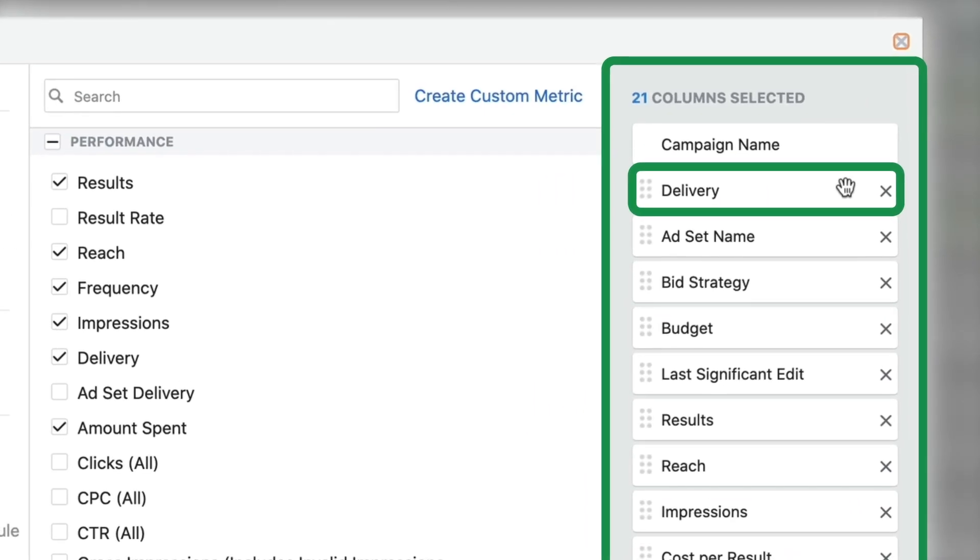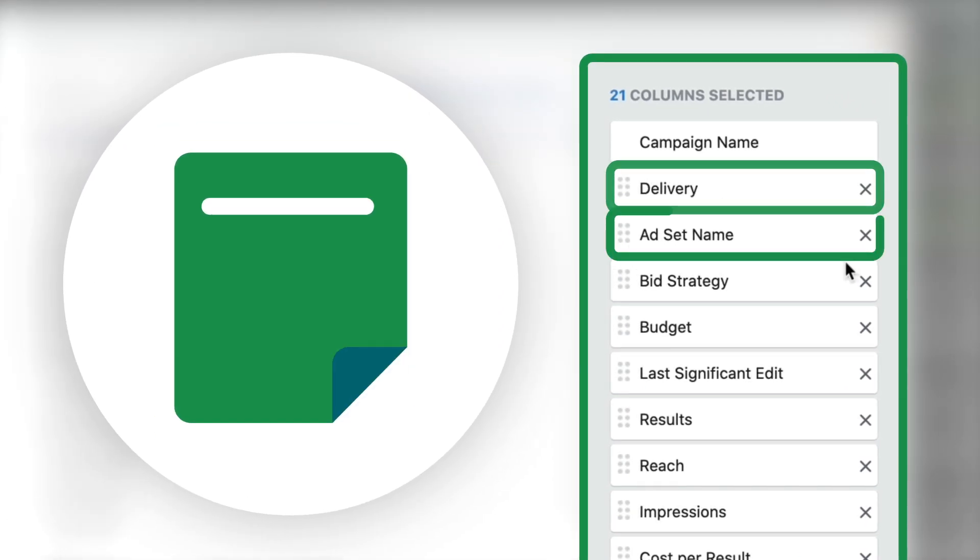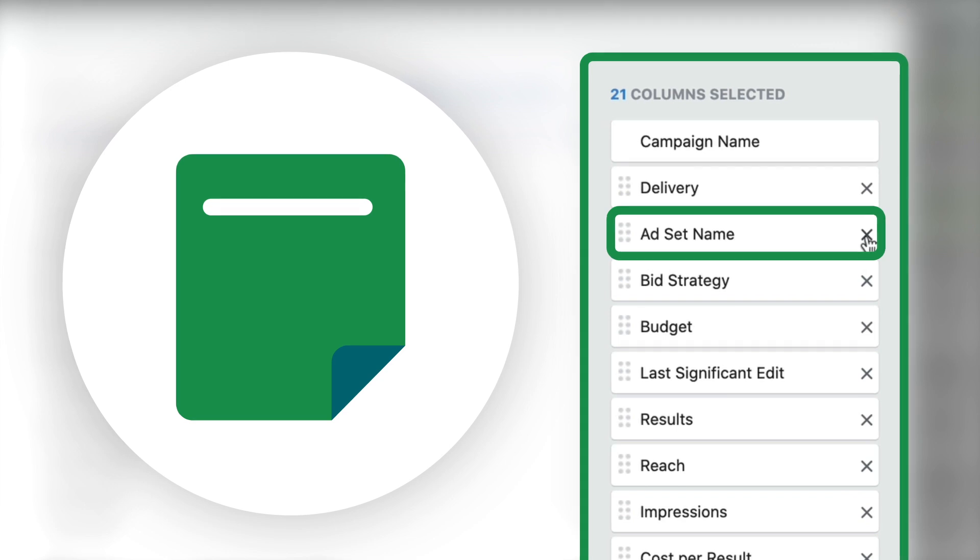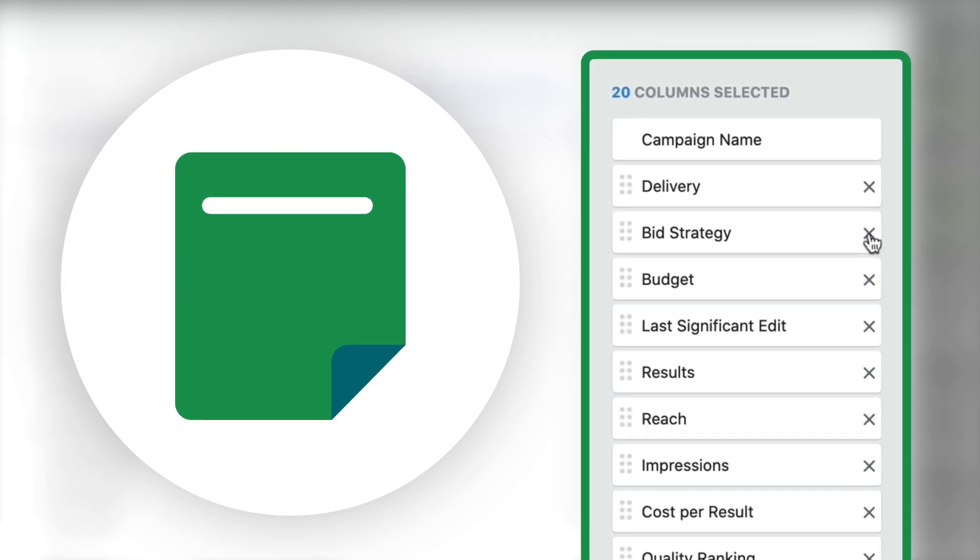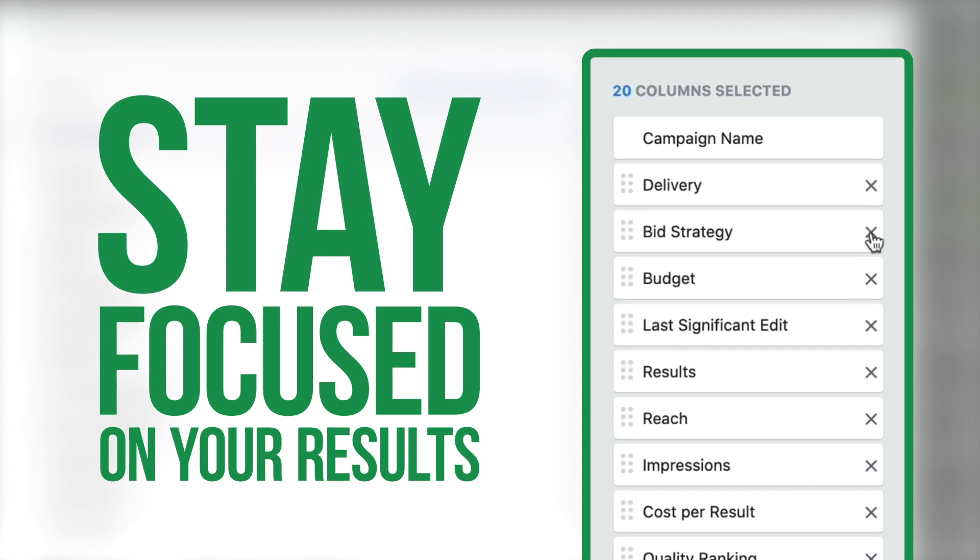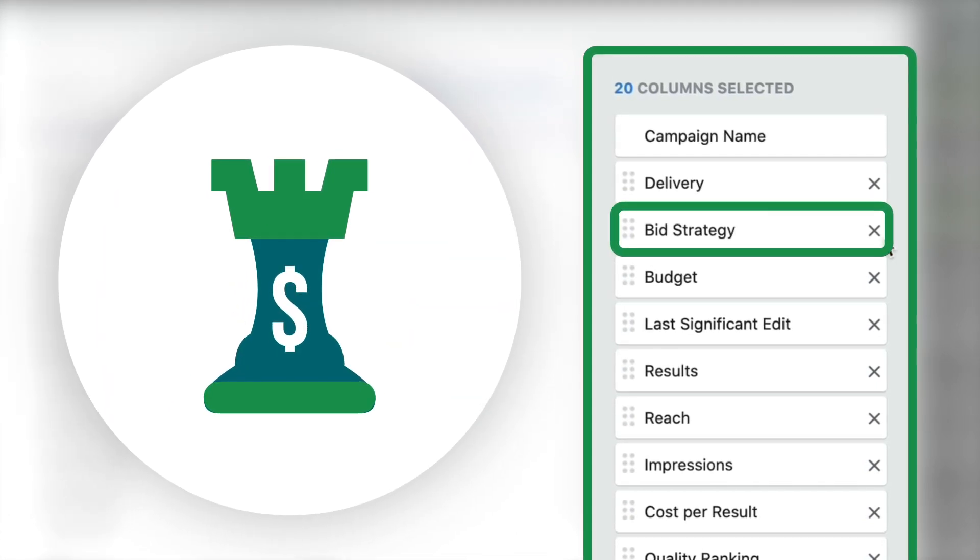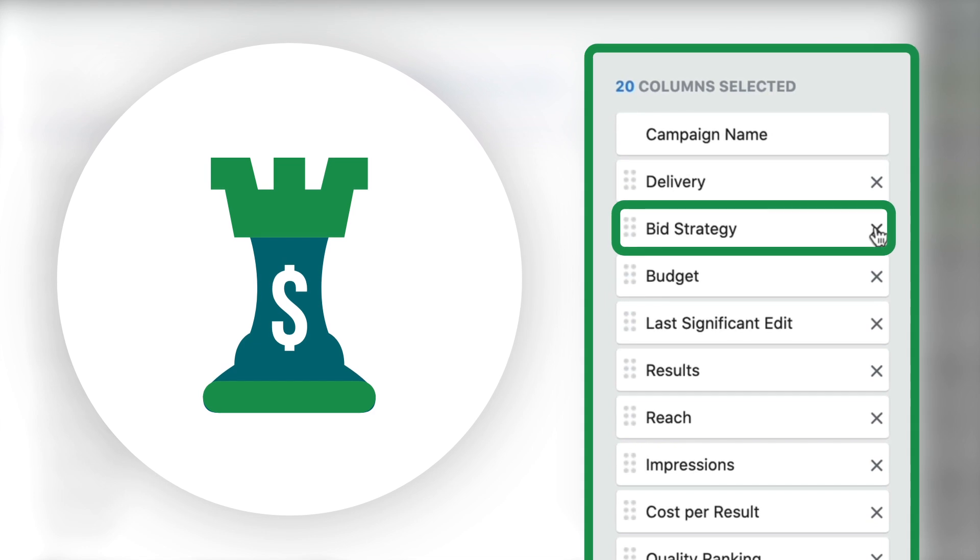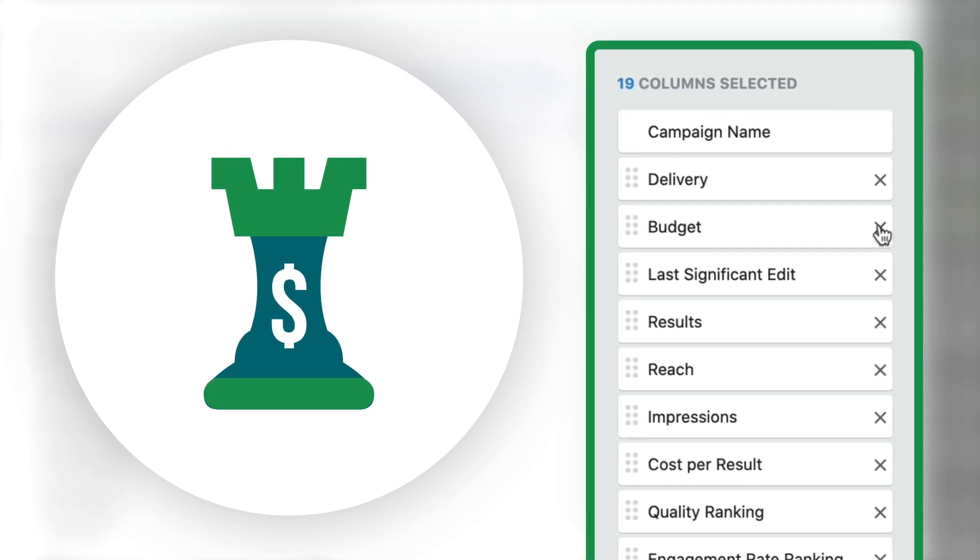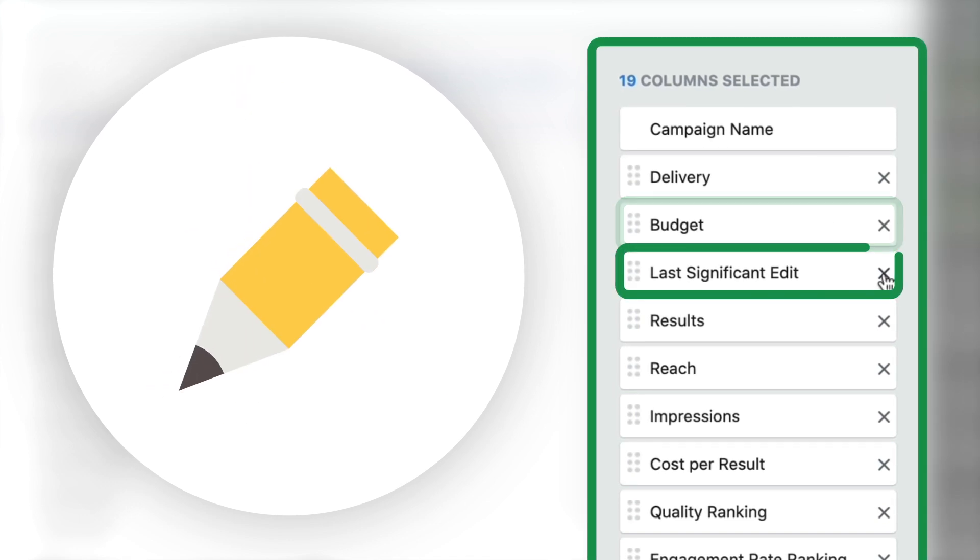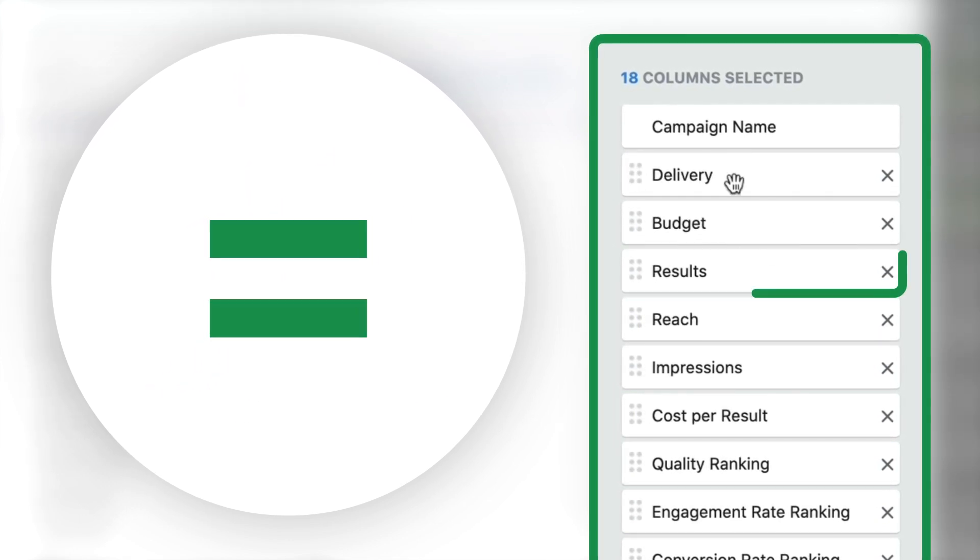Delivery refers to is this ad delivering or not? So I'm going to leave that there. The ad set name is the next thing I see. That matters not when I'm looking at my ads dashboard. I want to know about my results. Bid strategy is the next one you'll see. To me, I always use a very similar bid strategy so I'm going to X that out as well. Budget is a good one to have. Last significant edit, I'm going to erase that as well.